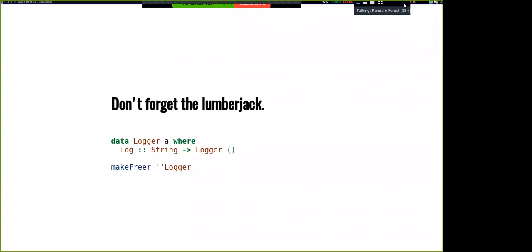Just to be complete: our Log effect has a single constructor Log which takes a String and returns Unit — it's a data type with a lowercase log function that takes a String and returns an Eff of r Unit. Someone asked why we're using a logger returning Maybe rather than having an error effect, and the honest answer is there's absolutely no reason — I just wrote it this way.